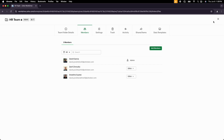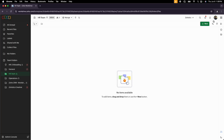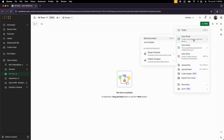Now we have an empty team folder. If I hit the New button on the top right, I can select to create Zoho Writer files — our word processing tool. Any document created from this team folder will be accessible to anybody within the folder, so we can collaborate and work on things together.